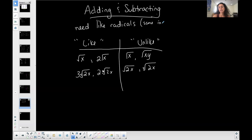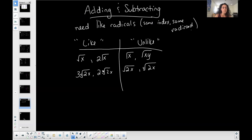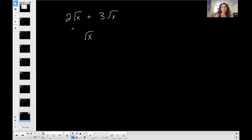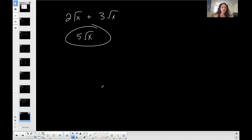You need like radicals: the same index and the same radicand. So for Example 1: two times the square root of x plus three times the square root of x — think of it as having two marbles and adding three marbles. You maintain the radical and combine the coefficients: two plus three is five, giving you five times the square root of x.